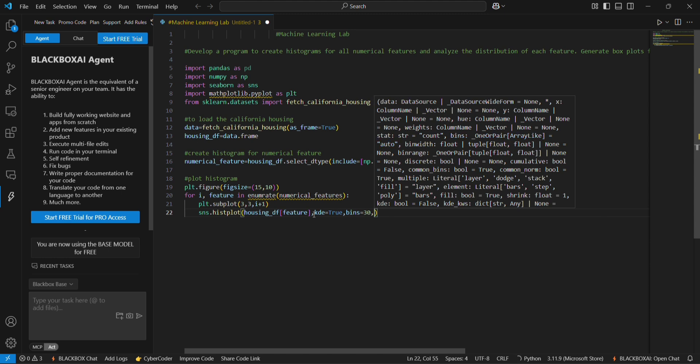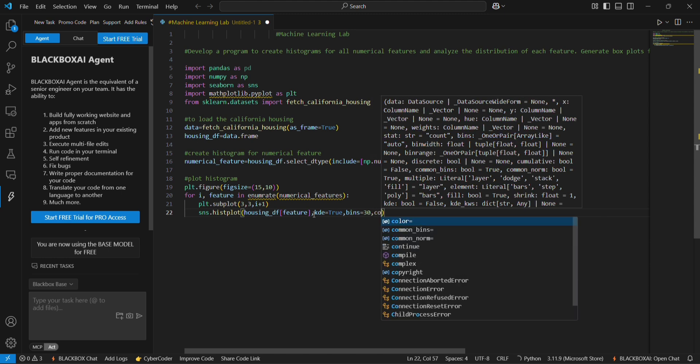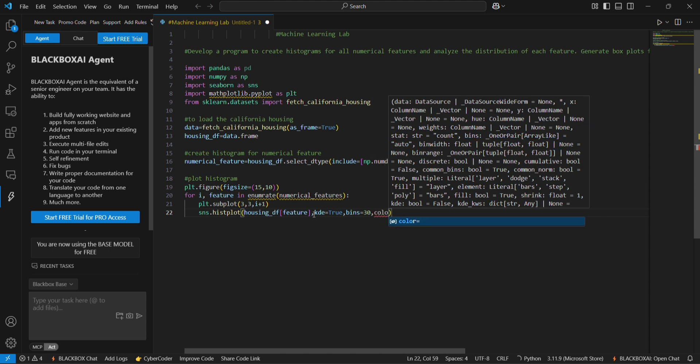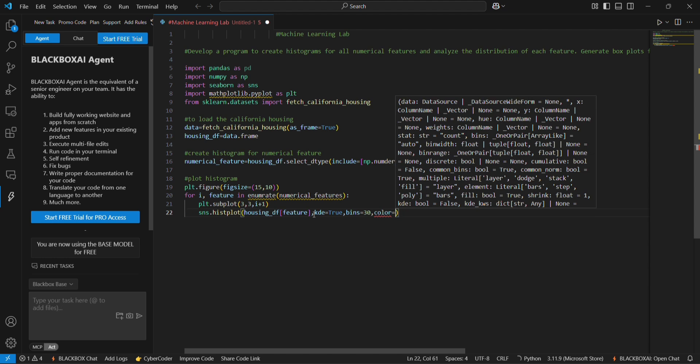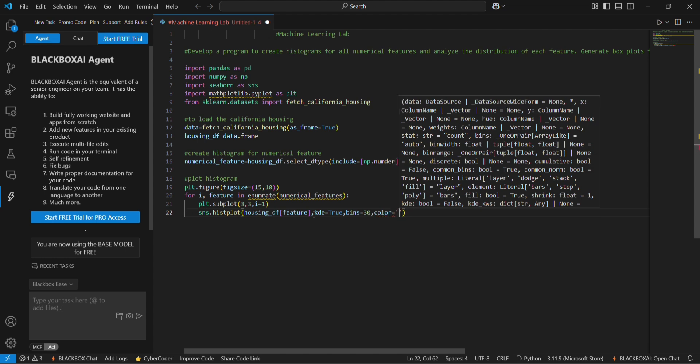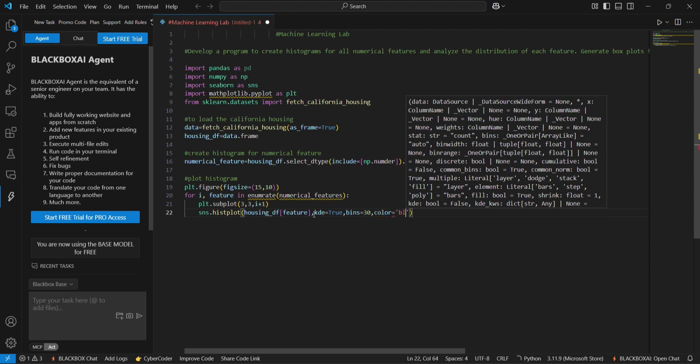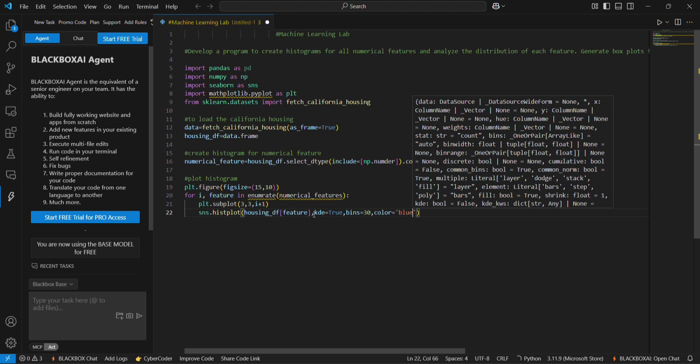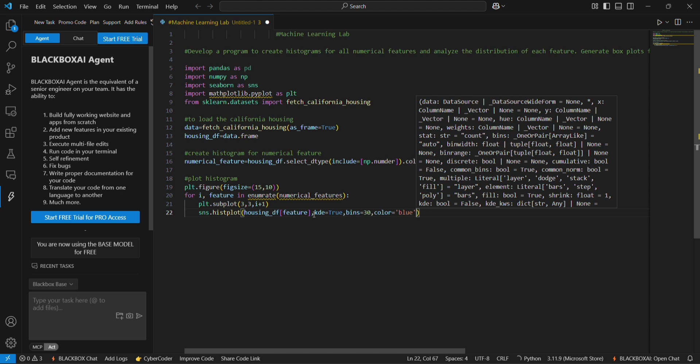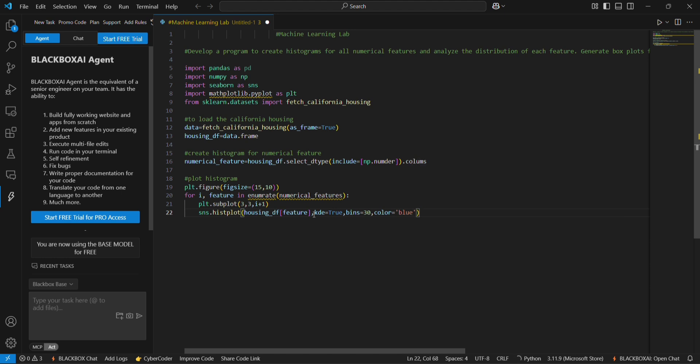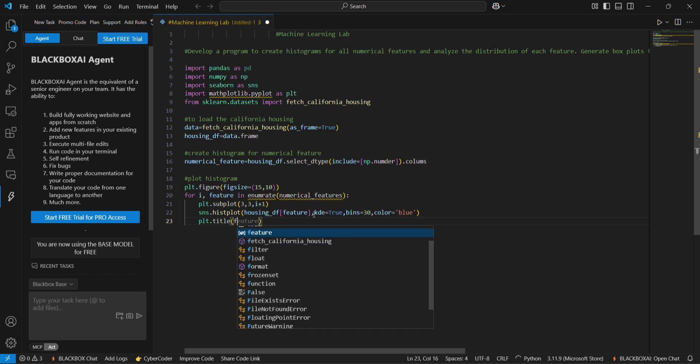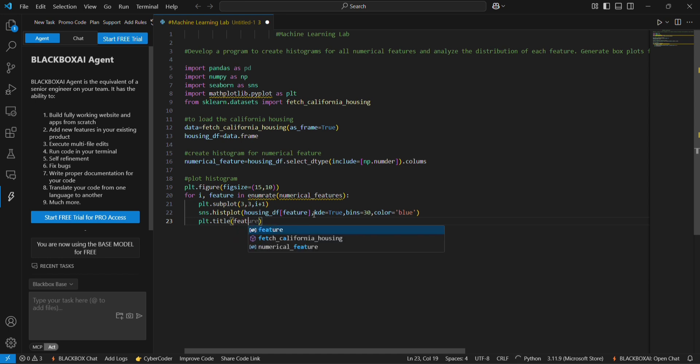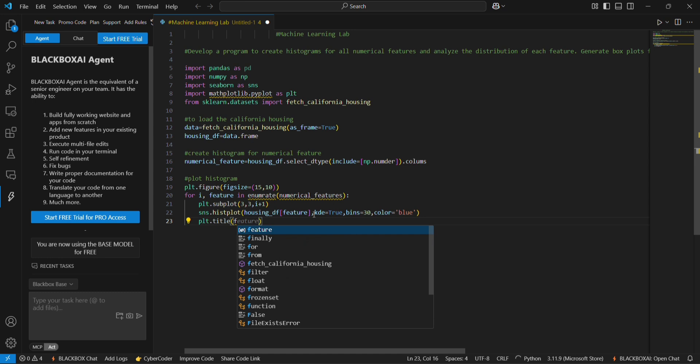And the color for the histogram plot will be blue. You can change this color. And plot title will be displayed as distribution of feature.